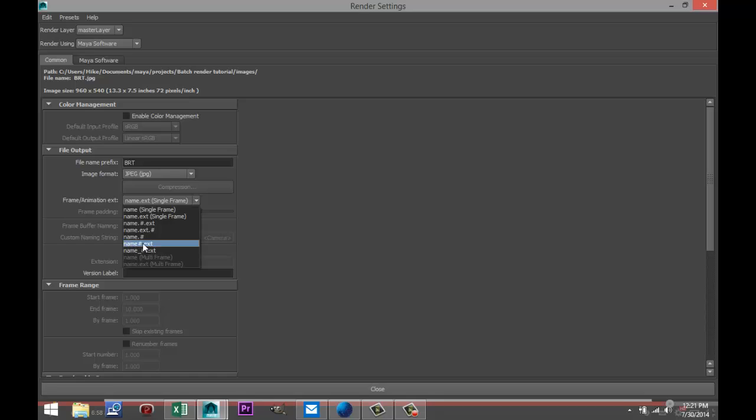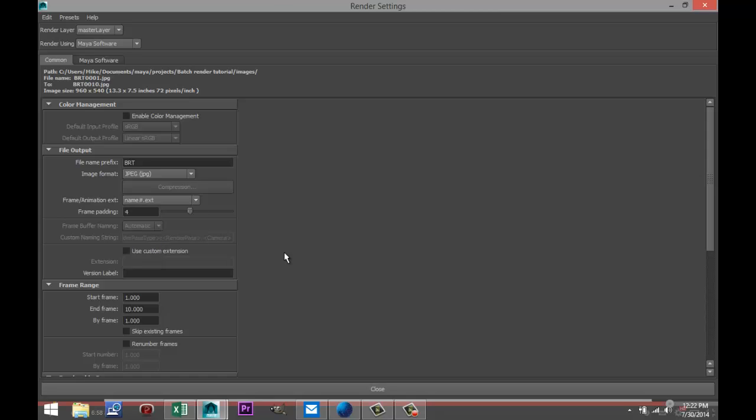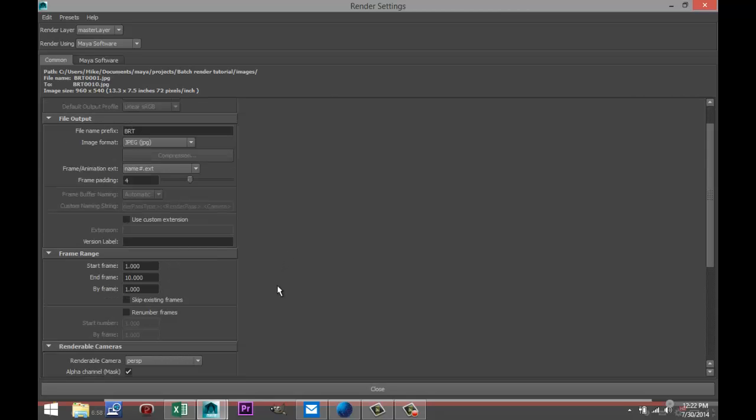And now it's pretty important to set this up correctly. What we want is all the files to be named, numbered, and have the right extension. So in this case this would be BRT 1 dot JPEG, BRT 2, 3, 4, 5, etc. So that's what I'm gonna go for. Now I want to start my batch render at frame 1 and I want it to end at frame 90 and I want each individual frame to be rendered.